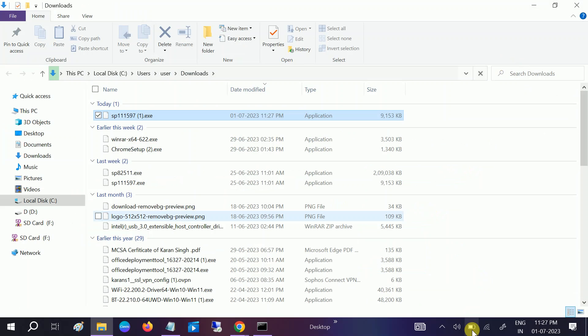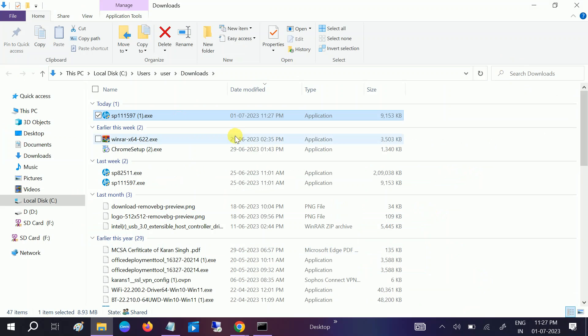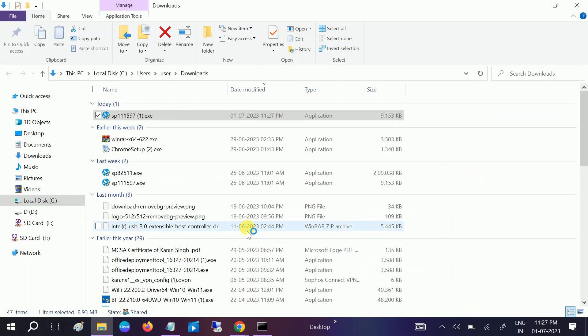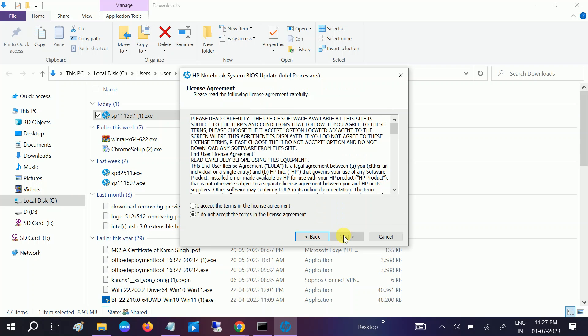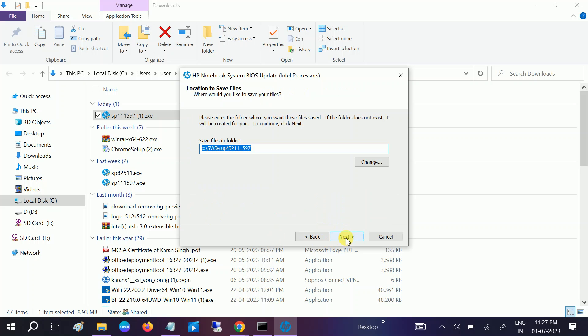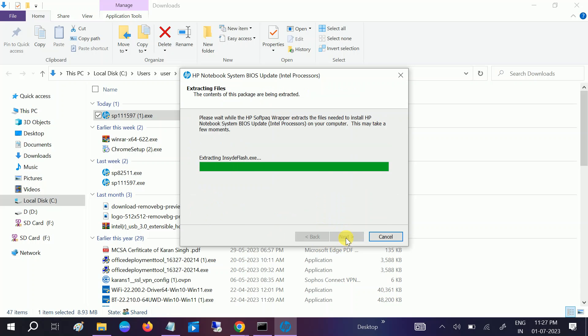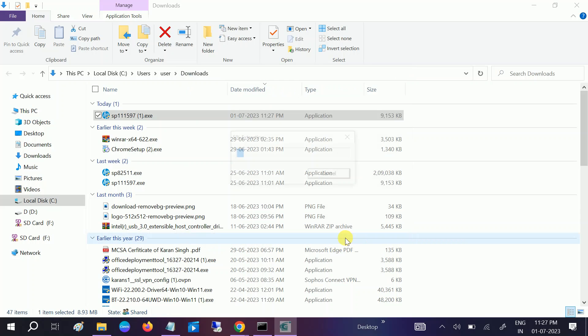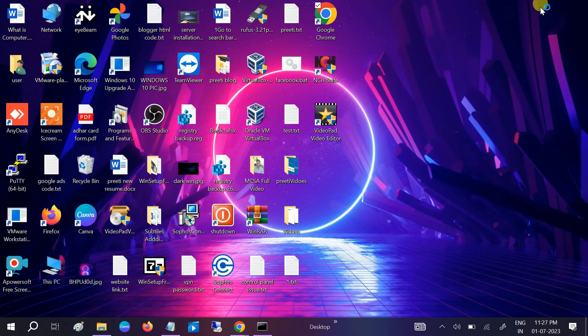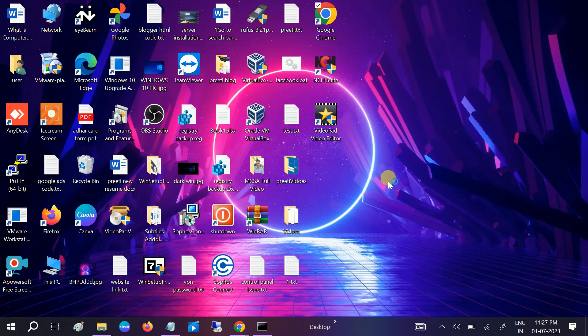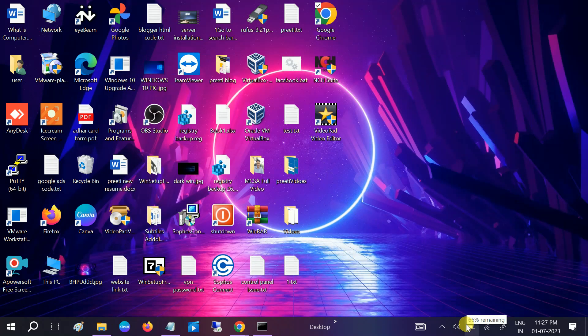Now you need to plug in the charger here. Plug in the charger, then double-click on the setup. Click on Yes button when the prompt opens. Click on Next, accept terms and conditions, click on Next, Next. And I have already installed the latest BIOS in my system, but I'm showing you how to install the BIOS. Also plug in the charger before updating BIOS, otherwise you will get an error.